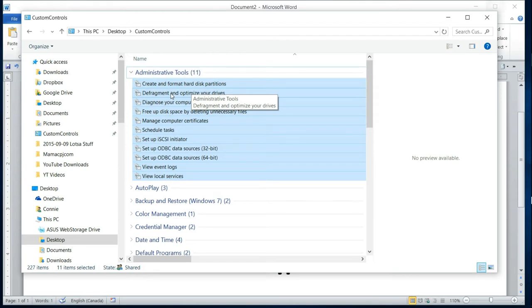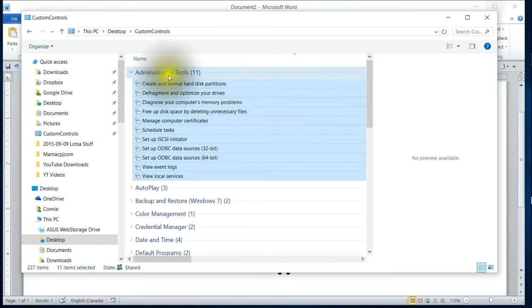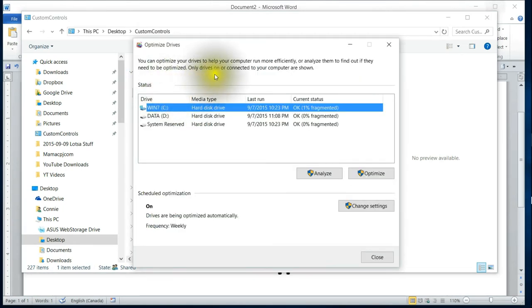So let's just get back to defragmenting and optimizing your drives. Once you've made that folder, then you would come into your Administrative Tools and you would click on the defragment.